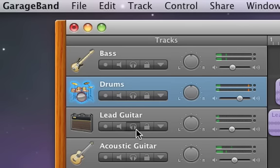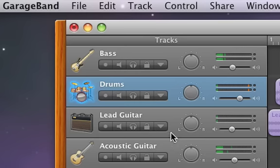To hear a track by itself, click the solo button. To make the track louder or softer, drag the volume slider right or left.